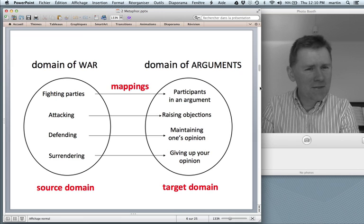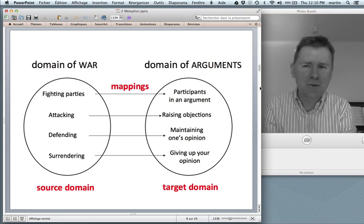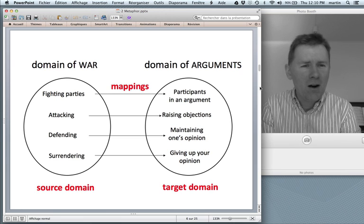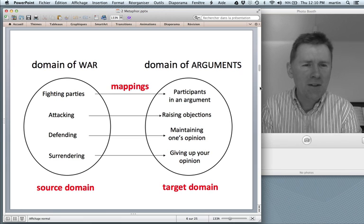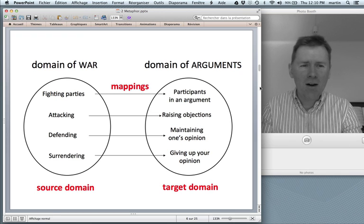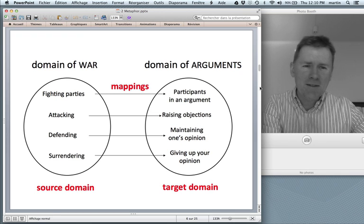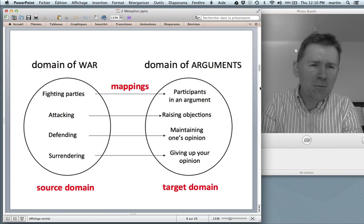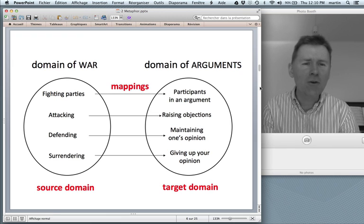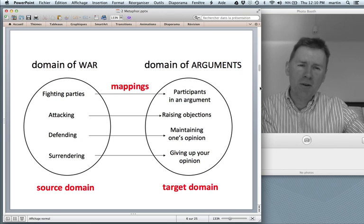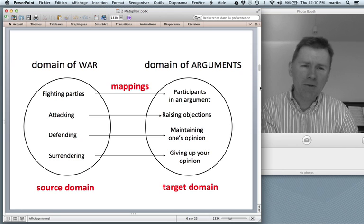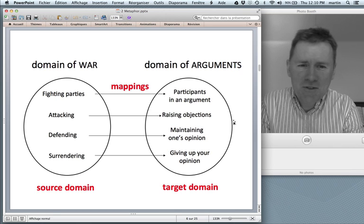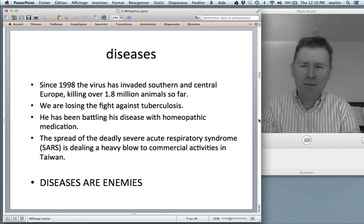And then between the source domain and the target domain there are these mappings. So, for instance, fighting parties in a war are mapped onto the participants of an argument. Attacking is mapped onto raising objections. Defending is mapped onto maintaining your opinion. And surrendering is mapped onto giving up your opinion. All of this is very much productive, so you can take things from the war domain and apply them to the argument domain.